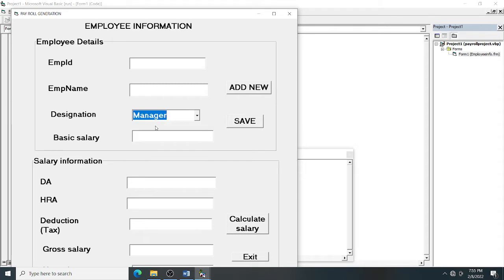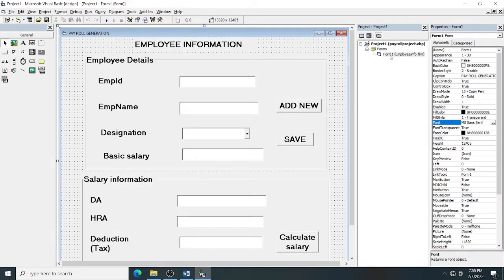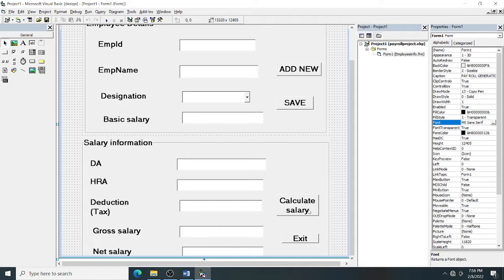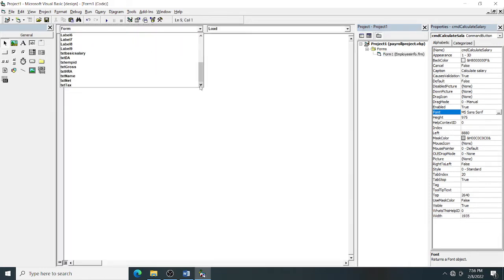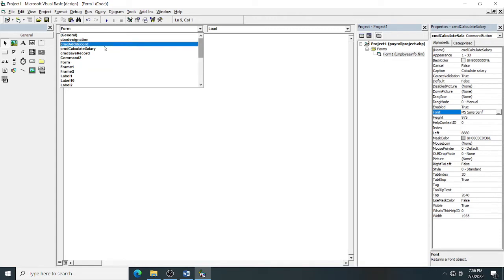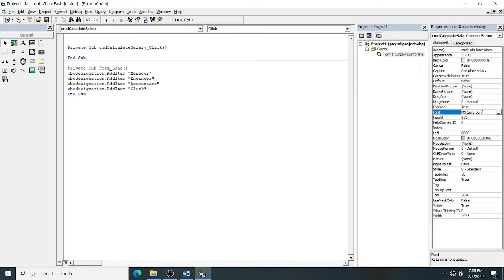Next, go to the Calculate Salary button click event. The button name is cmd_calculate_salary, so in the code window, select cmd_calculate from the controls drop-down and choose the Click event to enter the cmd_calculate_salary_Click event procedure.